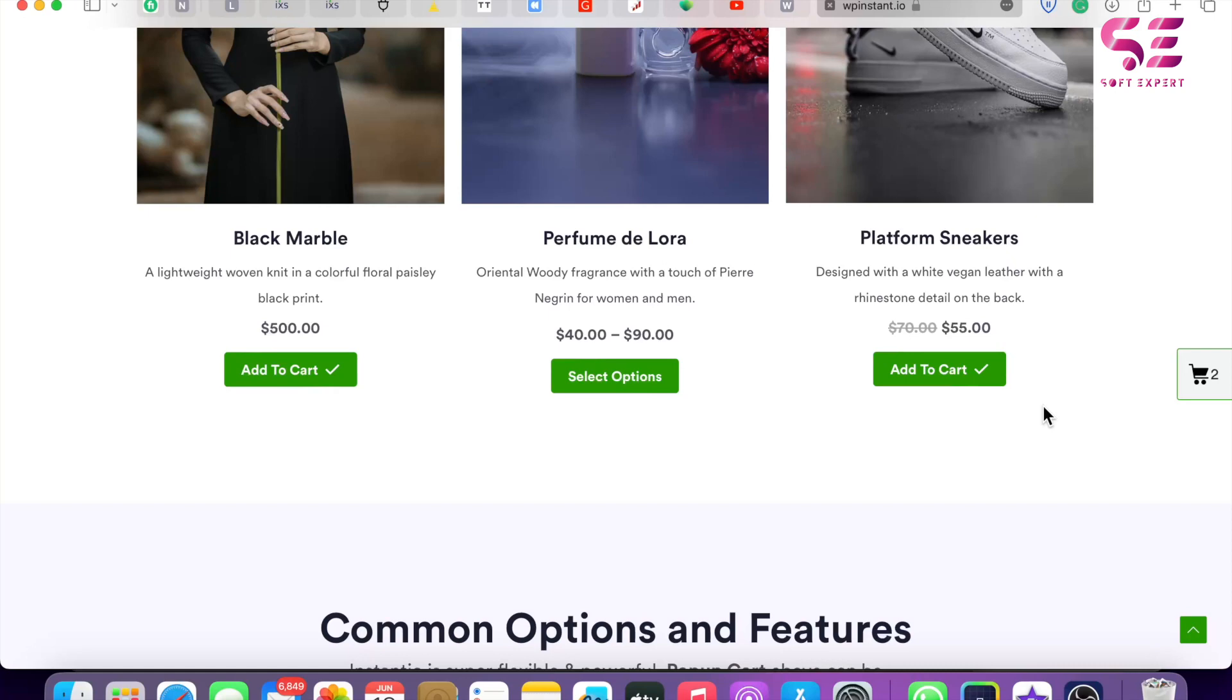Hello and welcome to Soft Expert. In today's video, I will show you how you can add a pop-up cart to your WooCommerce website. If you have an e-commerce website with WooCommerce and you want to add a pop-up cart, you can do it easily by watching this video. Let me show you the demo.